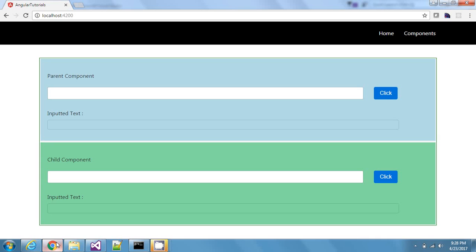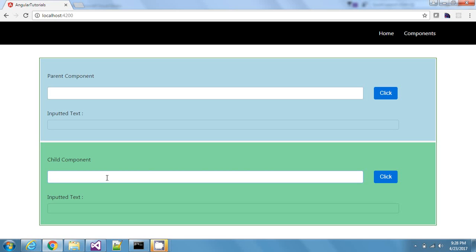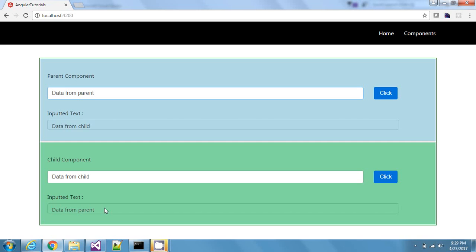Let's see if it works — I'll type 'data from child' in the child input, and you can see it being propagated back to the parent. Let's also verify the previous functionality by typing 'data from parent' — that works as well. This is how you make communication between parent and child components. This will be the last video from a component perspective; from the next video we will start diving into Angular directives. Hope you liked the video — please hit the like button and subscribe. Thank you, see you in the next one!